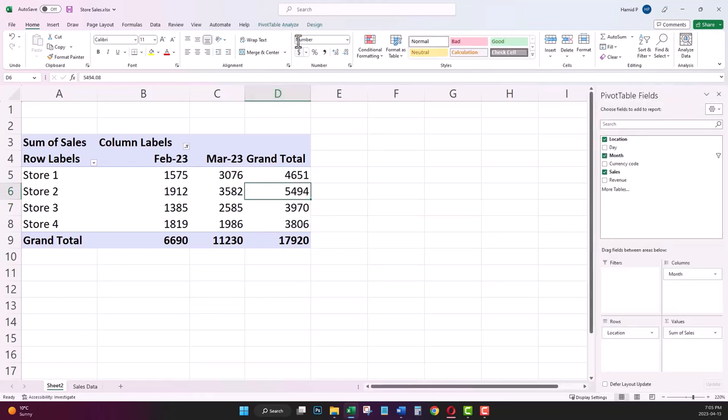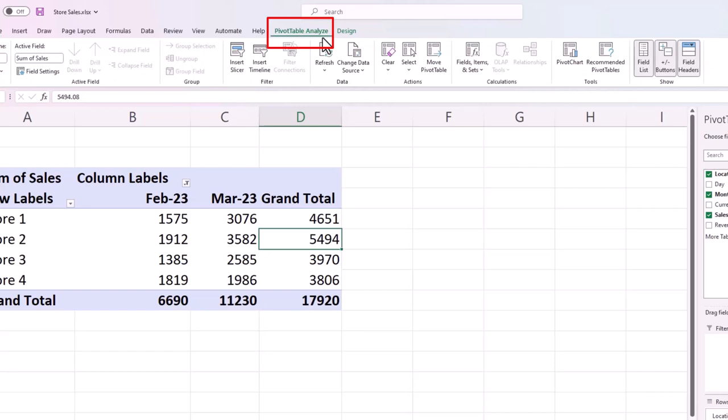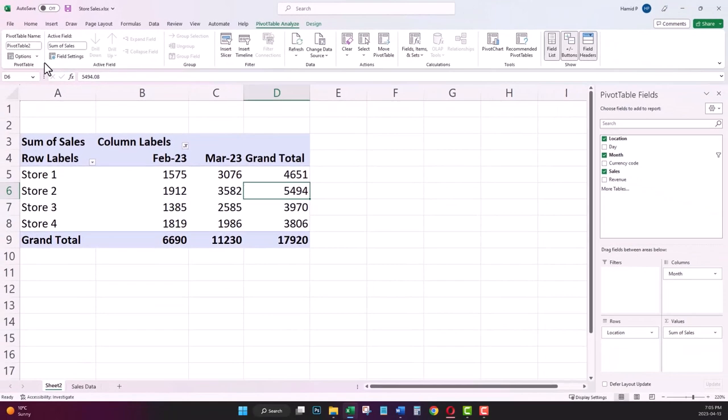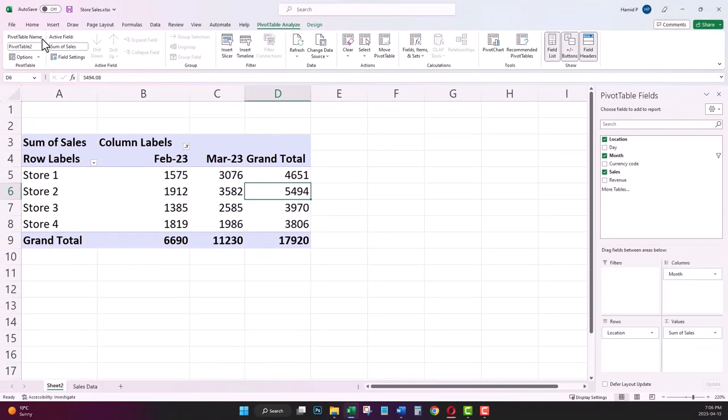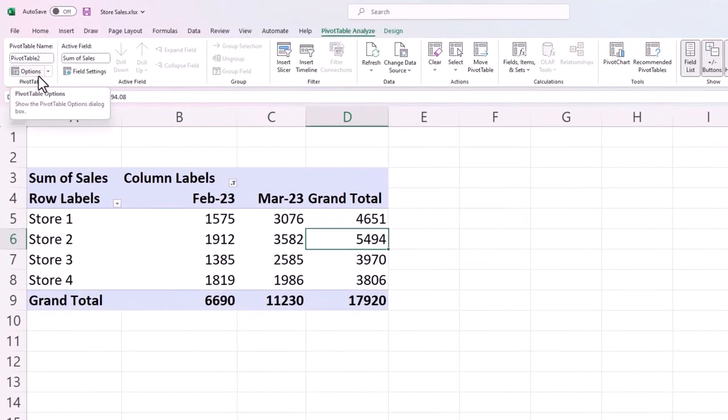On the top menu, click on PivotTable Analyze. On the left, find Options and click on the drop-down arrow.